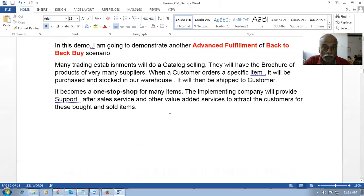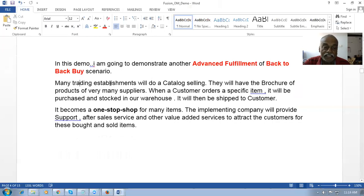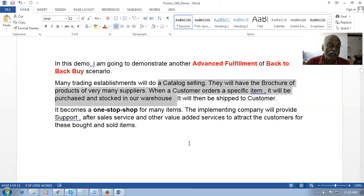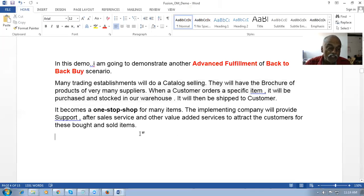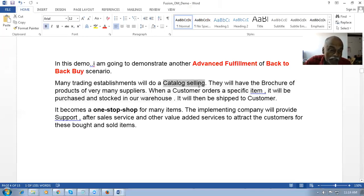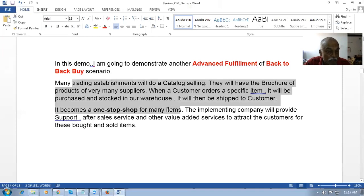In this session we are going to see back-to-back buy, one of the advanced fulfillment methods. Many trading establishments do catalog selling — they have a brochure of products from many suppliers. When a customer orders a specific item, it gets purchased and stocked, then shipped to the customer. For example, a customer wants a monitor, keyboard, mouse, internet connection and SIM card — you become a one-stop shop for him, which is an excellent and emerging business model.